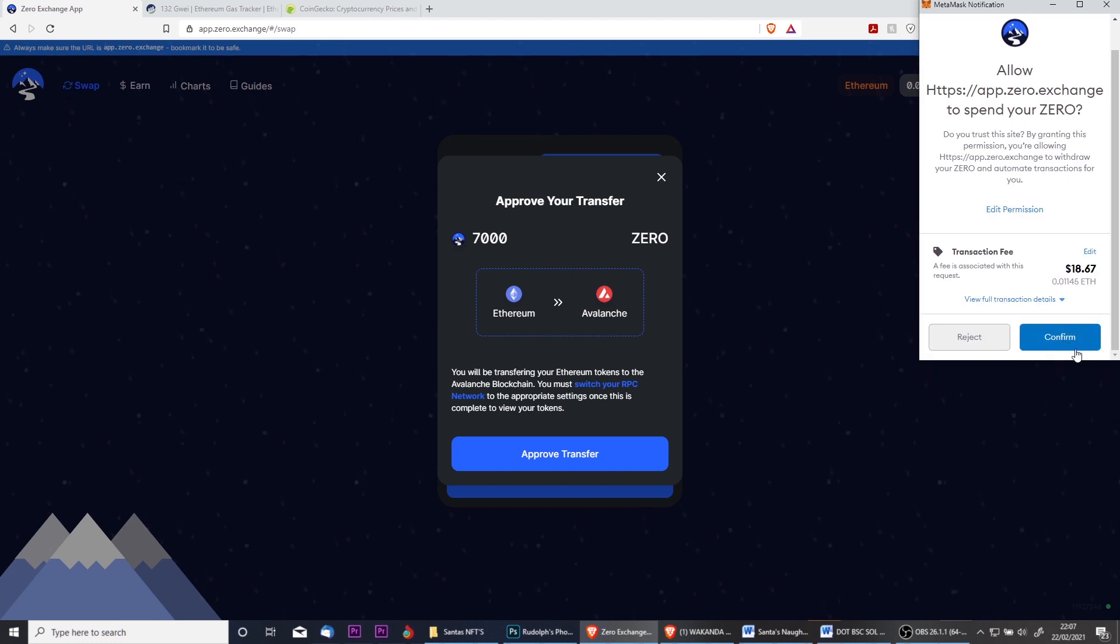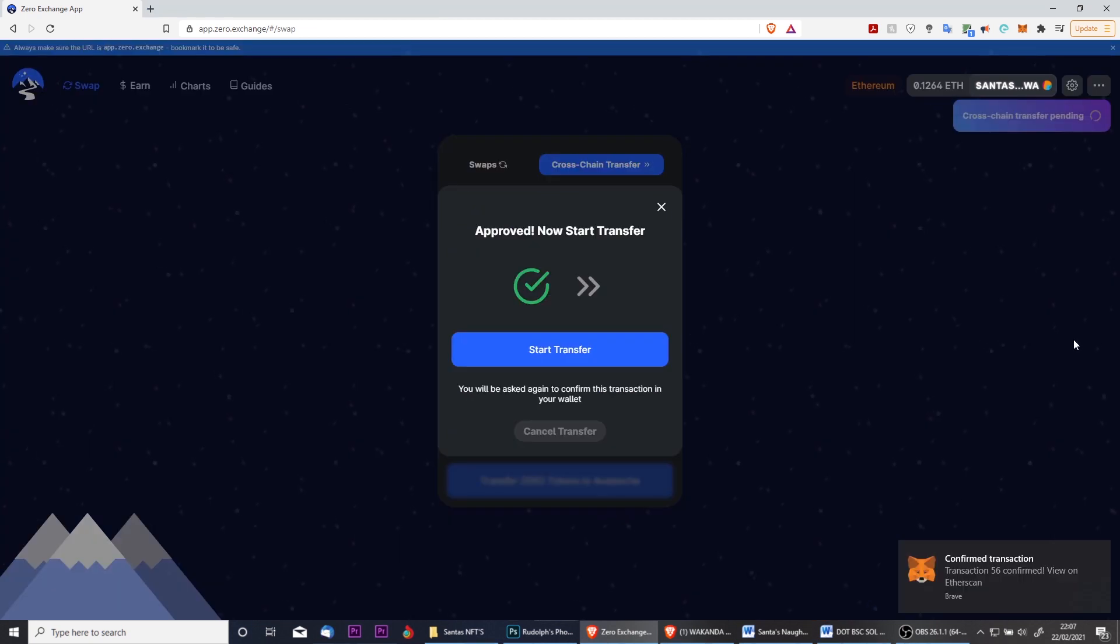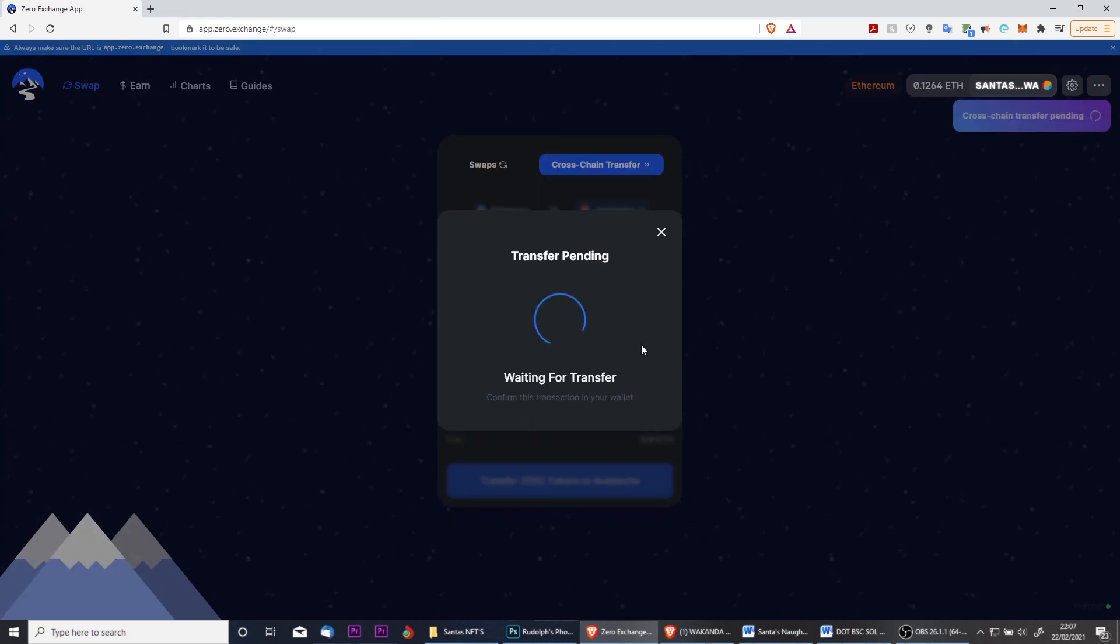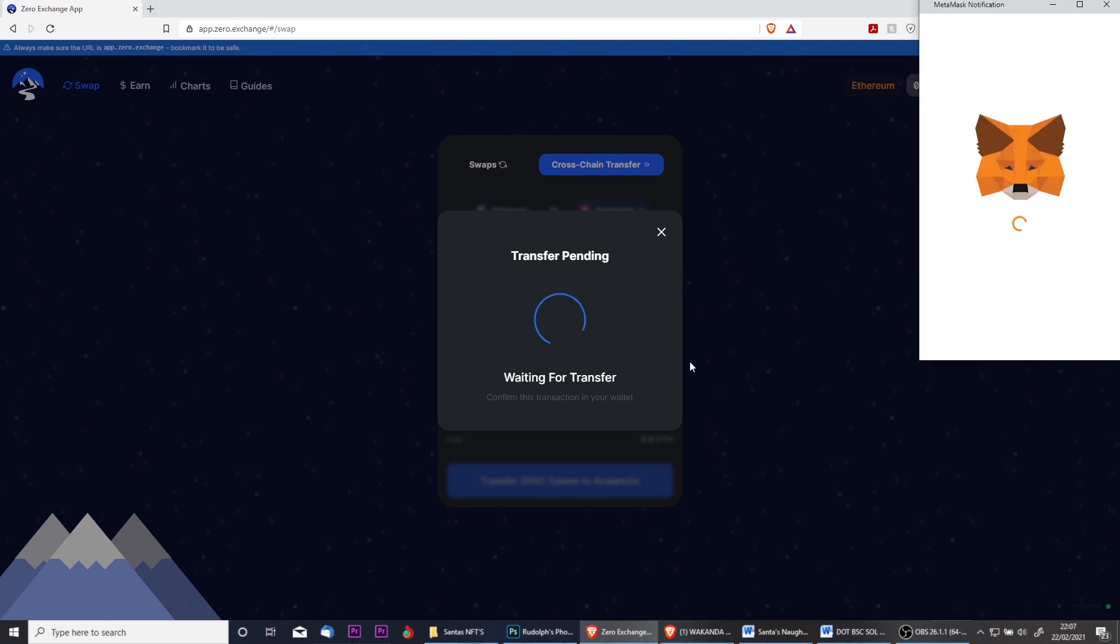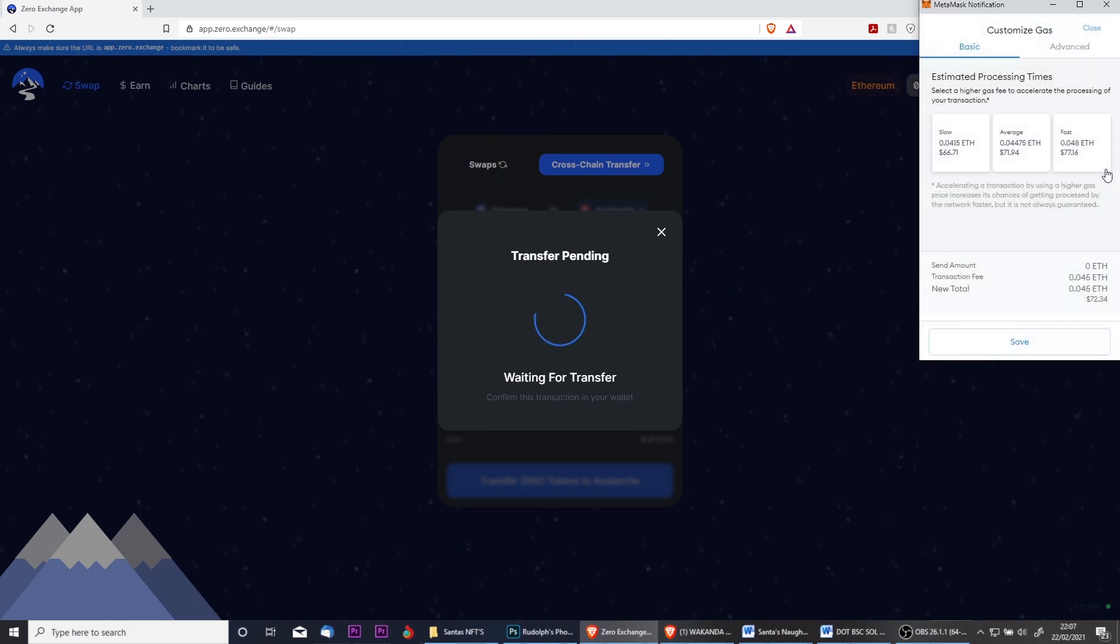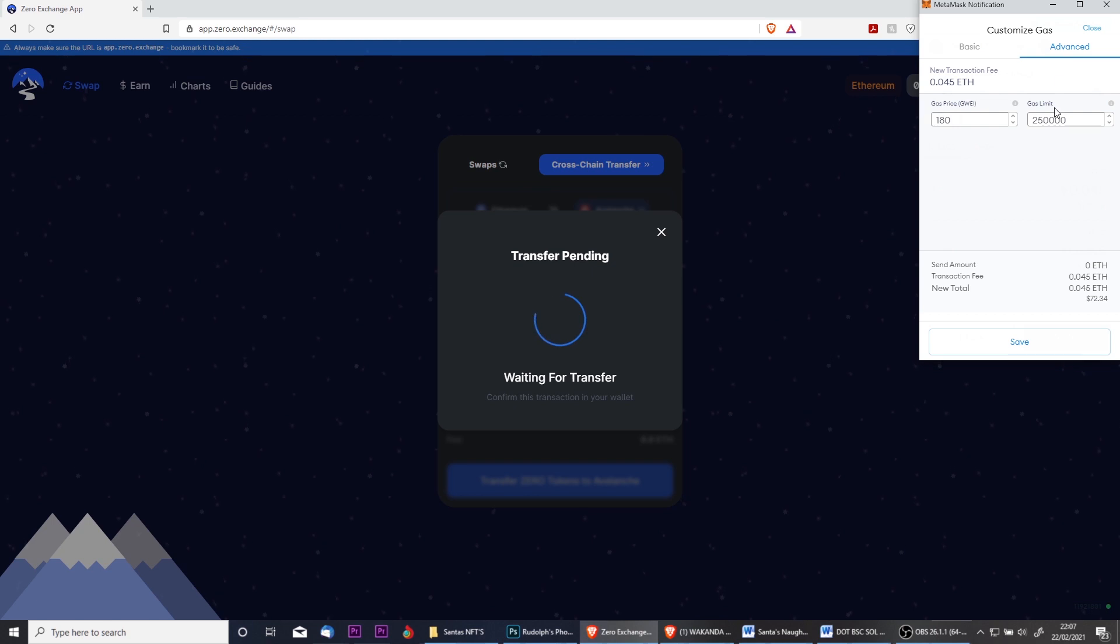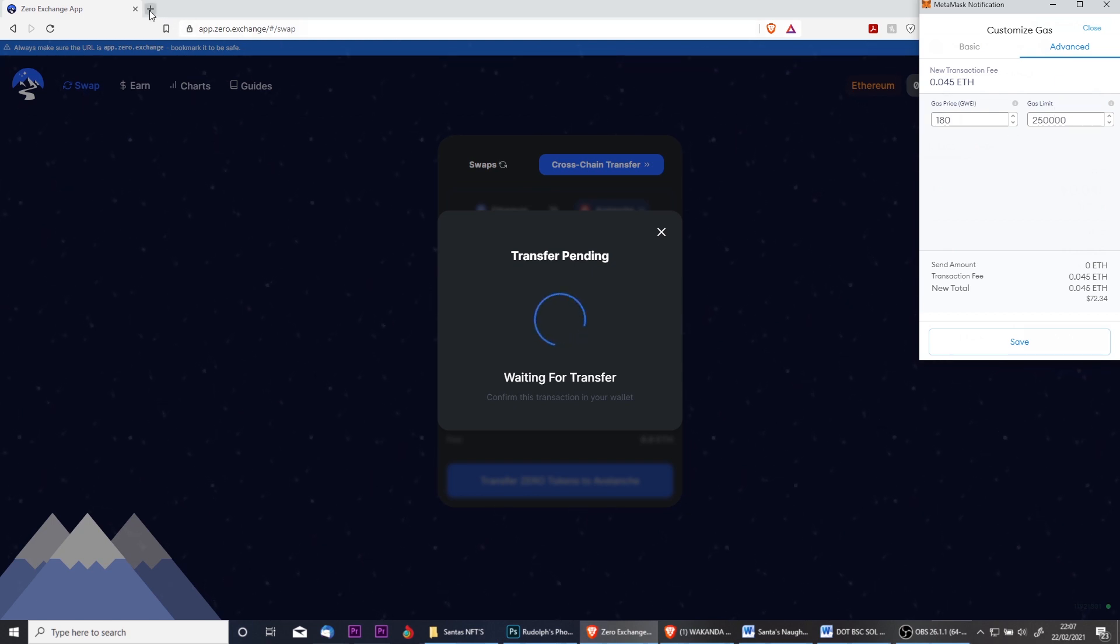Once your transaction has been confirmed you can then click Start Transfer, which will load up MetaMask again where you'll be asked to confirm the transaction in your wallet. Once loaded you need to click to edit the gas fee. This is extremely important, as if you don't set your gas fee to the recommended settings your transaction will fail and it will cost you a lot in gas. So this can be a very costly mistake. Please use the recommended gas settings.